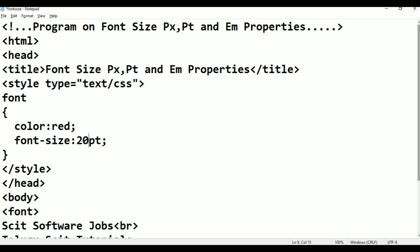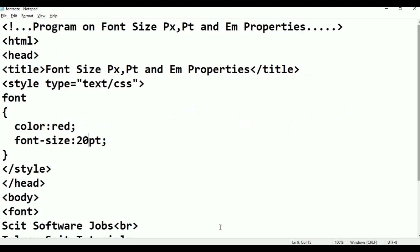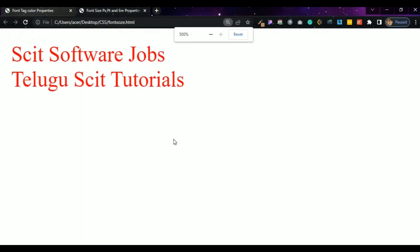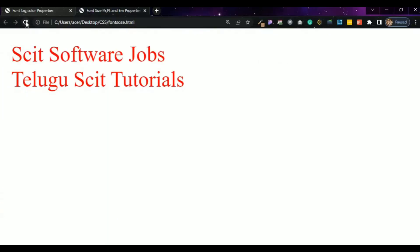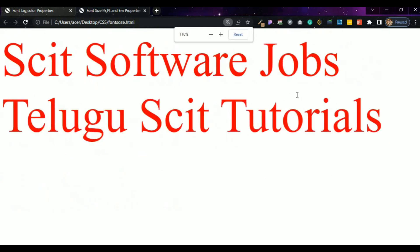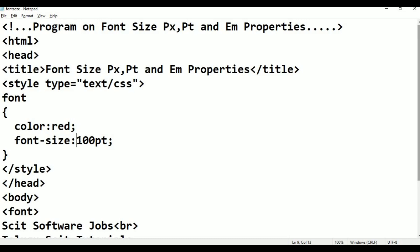20pt gives 30 pixels output. Control S, alt tab. Refresh. This is 30 pixels. Now change to 10 points. Control S, alt tab. Refresh. It is sized at 10 points. For example, 100 points: 100 into 1.5 equals 150 pixels. The text — skit software jobs, telugu skit tutorials — is displayed very large. Next topic: em, ephemeral unit.